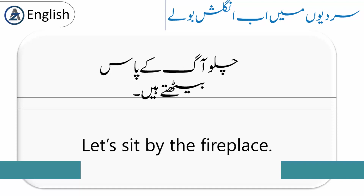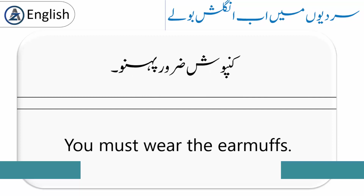'Let's sit by the fireplace.' چلو آگ کے پاس بیٹھتے ہیں۔ 'You must wear the earmuffs.' Earmuffs بنیادی طور پر کانوں کو سردی سے بچانے کے لیے ڈھکنے والا گلوبند ہوتا ہے۔ کنپوش ضرور پہنو۔ اسے کنٹوپ بھی کہا جاتا ہے۔